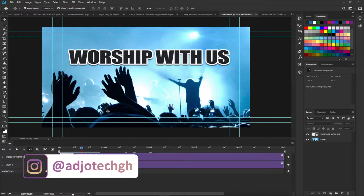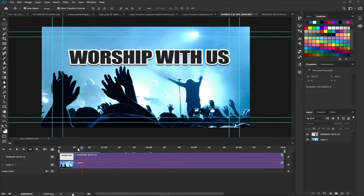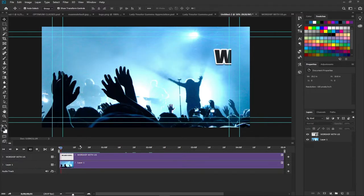Many people don't know that it's actually possible to create an animated text in Photoshop. Today I'm going to show you that this is basically possible. I'm going to start everything from scratch and at the end we're going to create something similar to what I showed you. So with that, let's jump right into action.